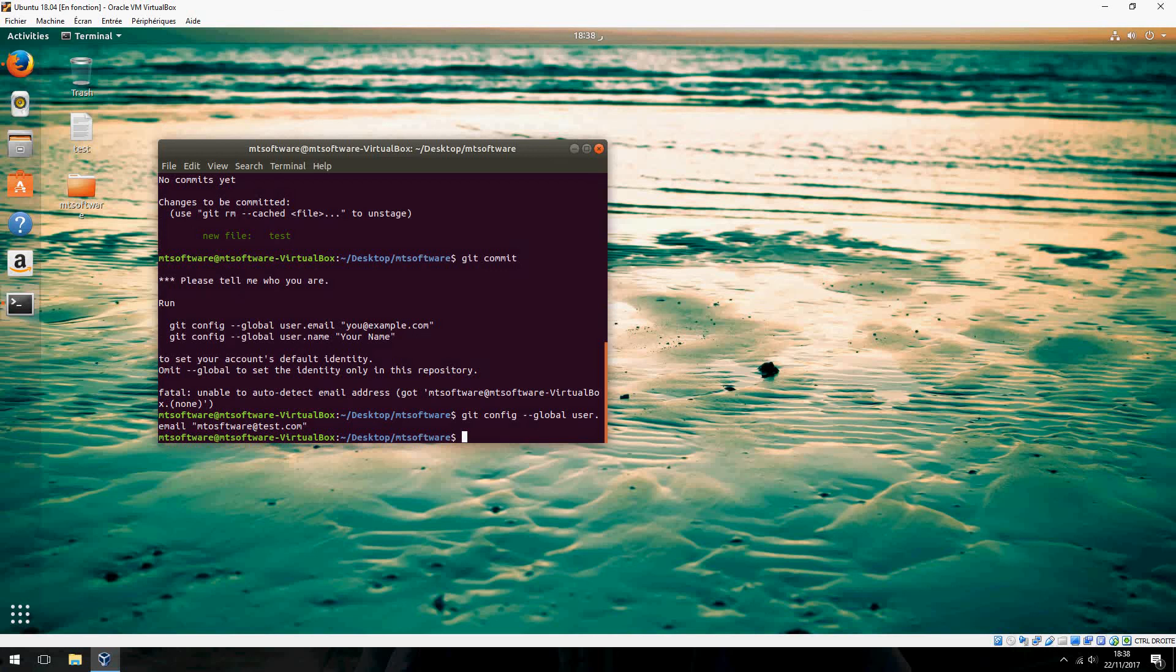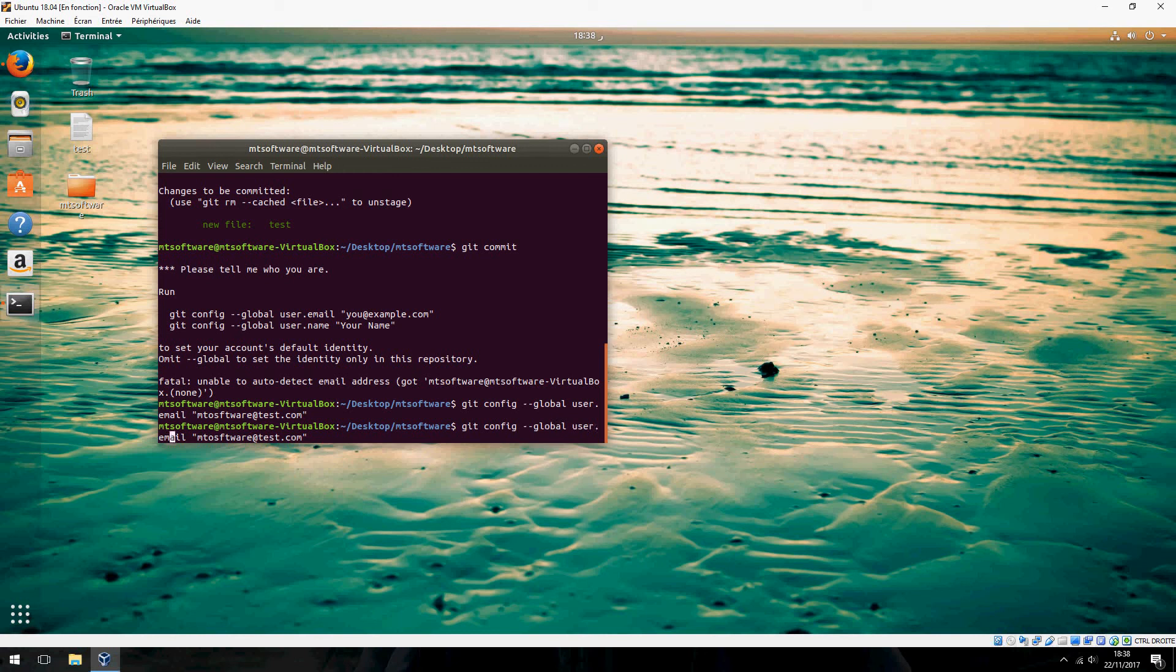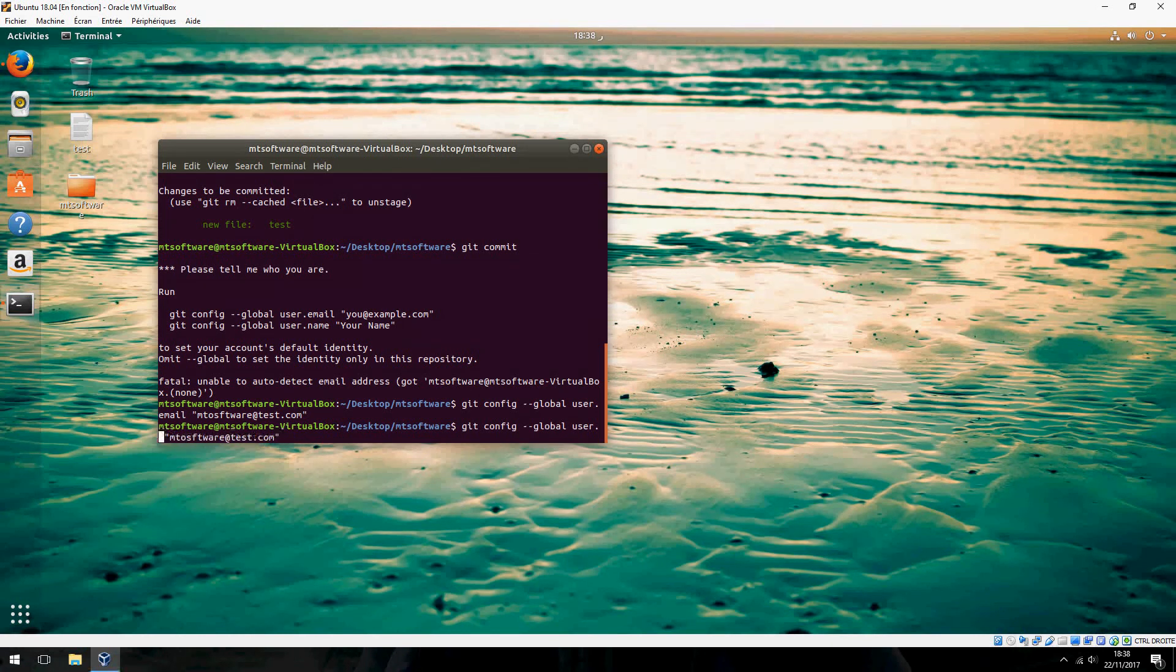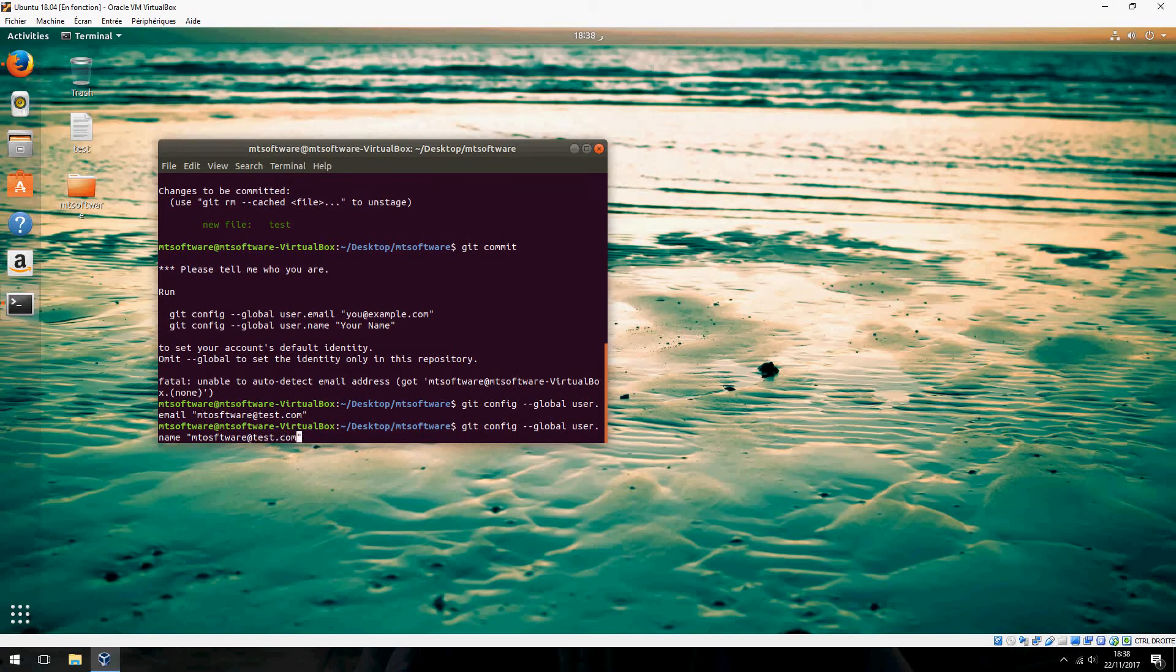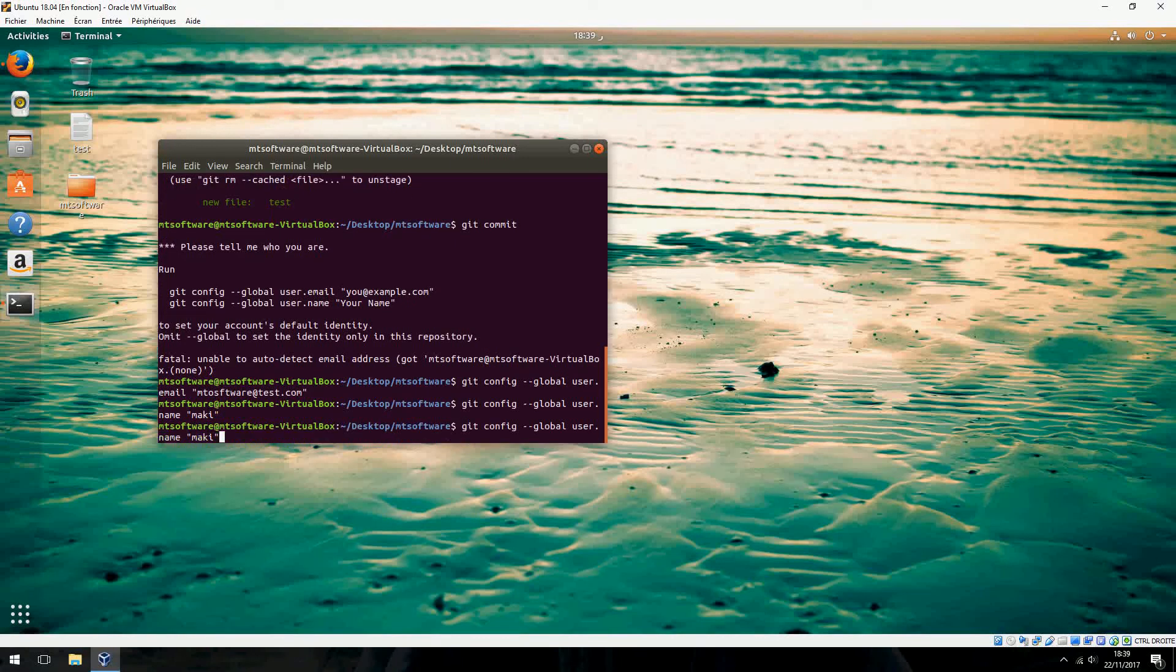Now let's write the username: git config --global user.name. For example, Maggie MyName. Now let's commit.